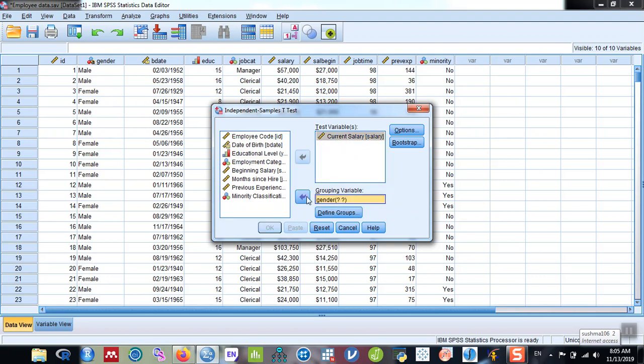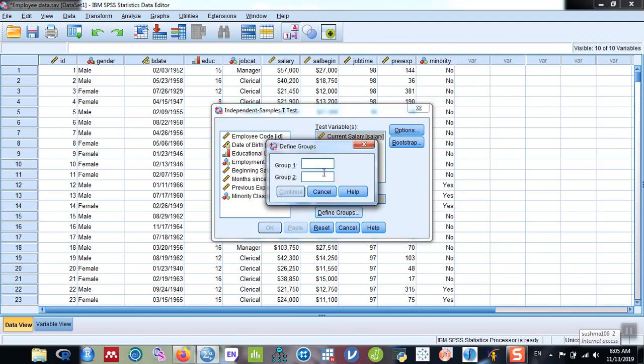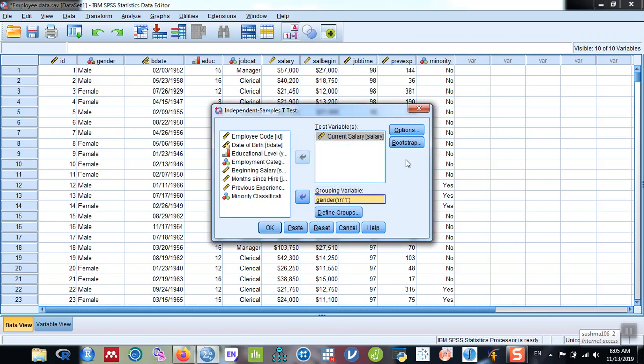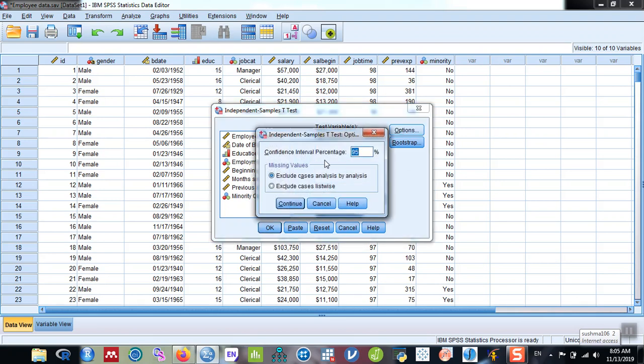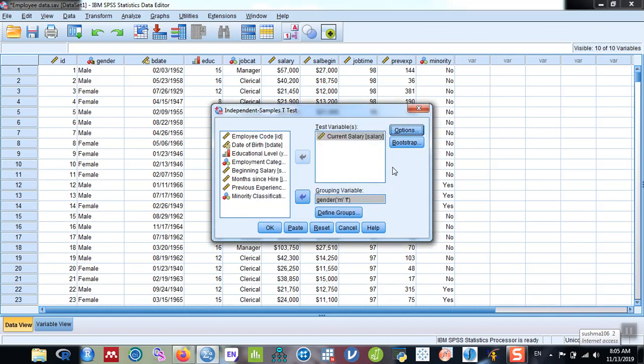Take it here. Now you need to define groups. So group one is M and group two is F. You can continue. You can even set the confidence interval by going into options. The default confidence interval is 95%, which is most commonly used. So let's keep it as it is. We can continue and then click OK.